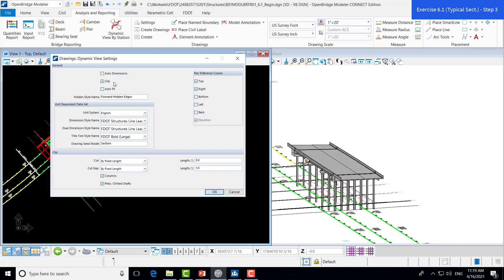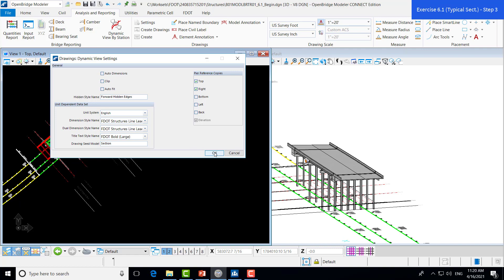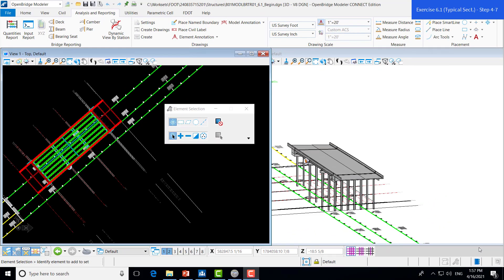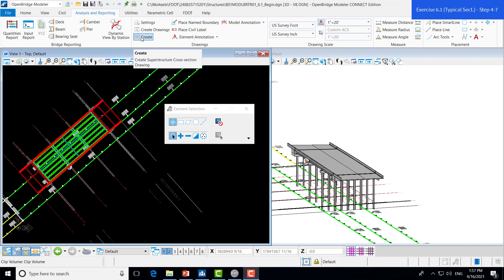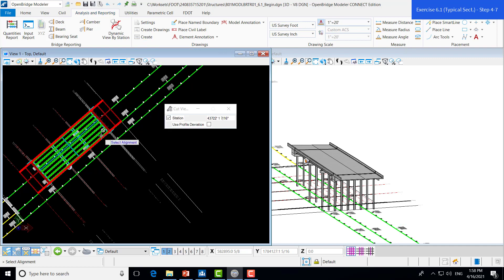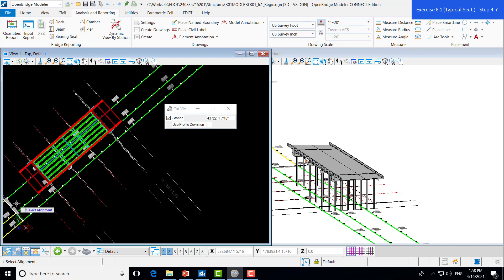The clip setting isn't going to affect anything as we don't have any piles or columns that need clipping, so whether it's on or off it won't affect it. We'll accept that. Once we're satisfied with our text and dimension styles, we can start the process of actually creating our typical section drawing. For that, we can remain in the Analysis and Reporting tab and go over to the Drawings group. There you'll find the Create tool that allows us to create a cross section drawing. We'll click that and then we'll be prompted to select the alignment we want our section cut along. Since we're cutting a typical section of our bridge, we want to make sure we're selecting the alignment our bridge runs along, so we will click the PGL left.